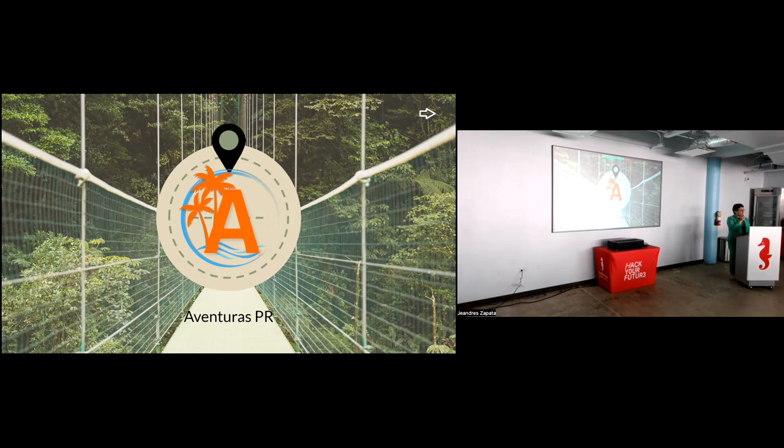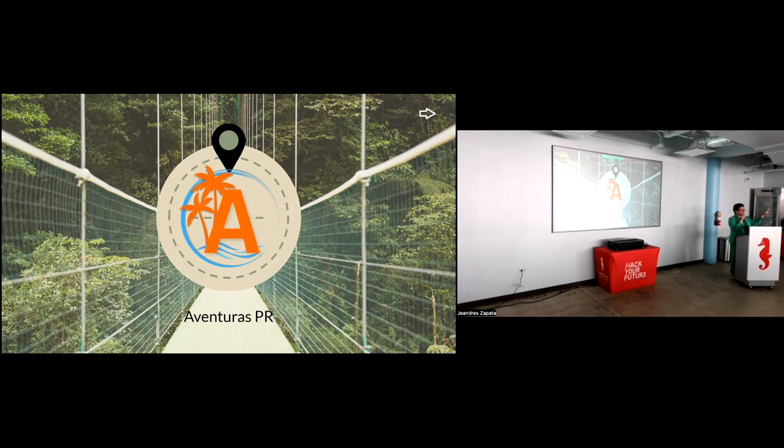As for the format, the students will come up here and give a brief introduction to their project. But the best part comes after they're done up here, because they're going to go to the back, and you will be able to go to the back and stop at each of their stations and interact with our students, ask questions, do a real-life demo of their projects, and who knows, maybe connect for future employment opportunities. So without further ado, let's welcome our first presentation, Aventuras PR.